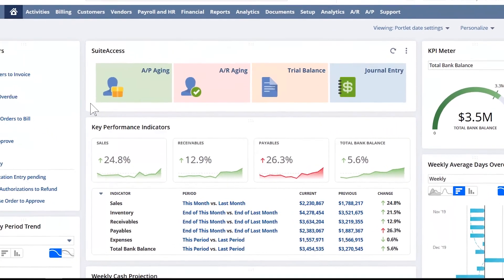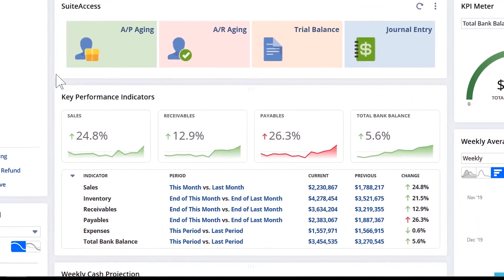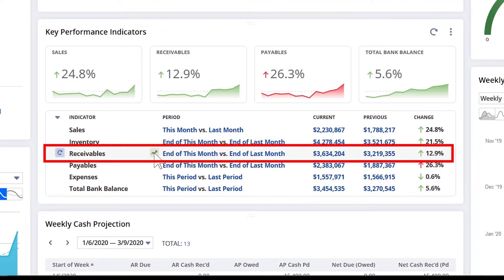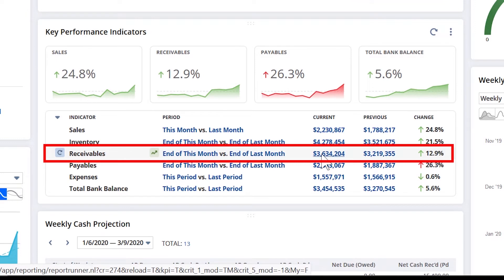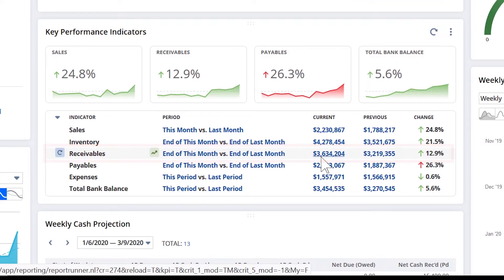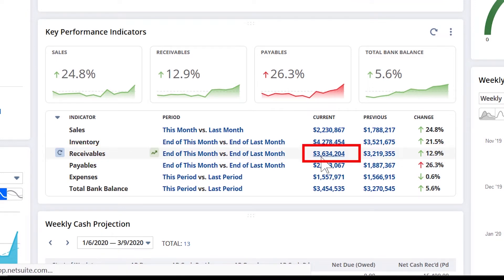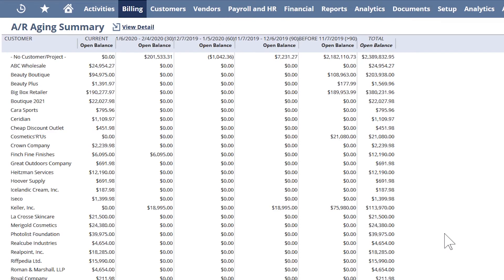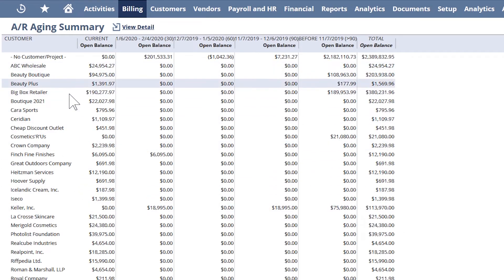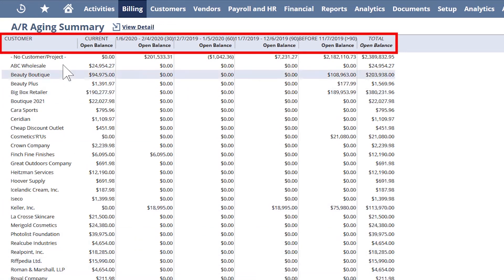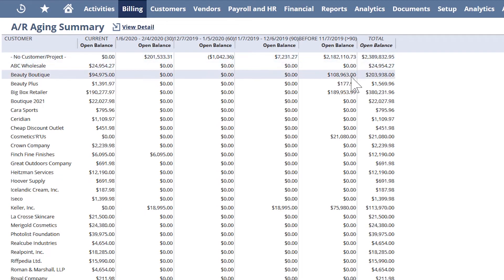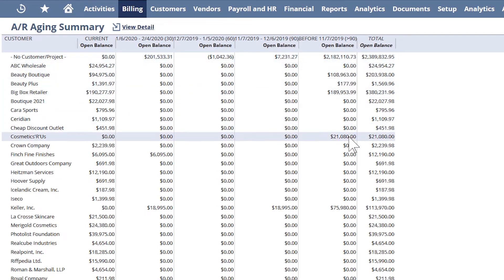The KPIs and dashboard give me visibility into cash flow over the course of many periods. For example, I can drill down into the receivables KPI to see a summarized list of unpaid invoices, grouped by customer and billing period. I can use this information to identify where my collection efforts should be concentrated.